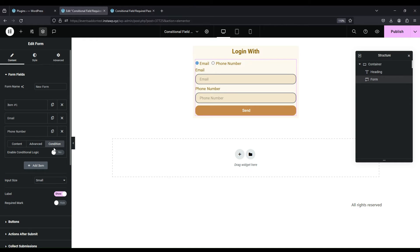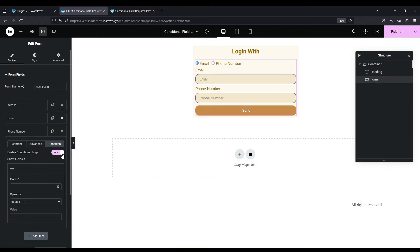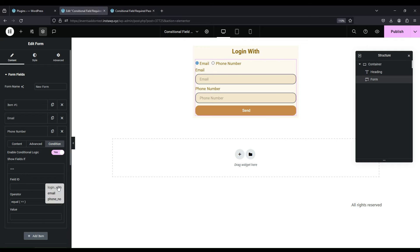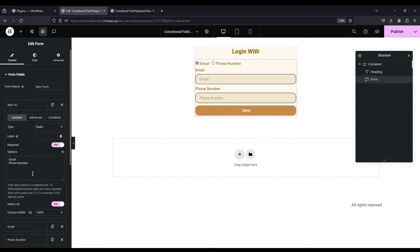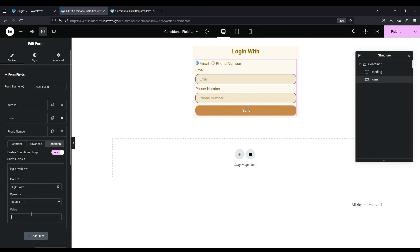Follow same steps for the phone number field. You can copy the ID from dynamic tag and paste that to field ID. Add compare value to phone number.